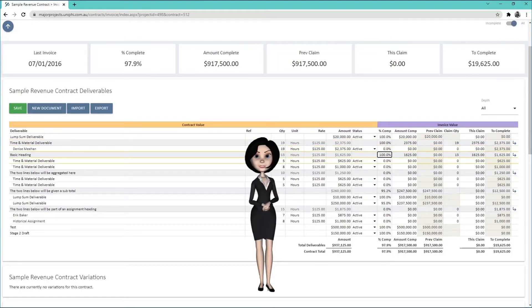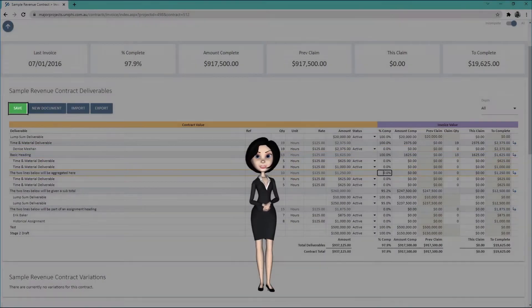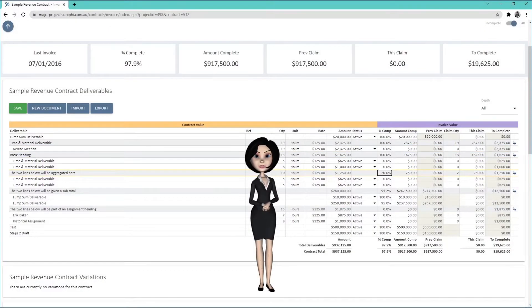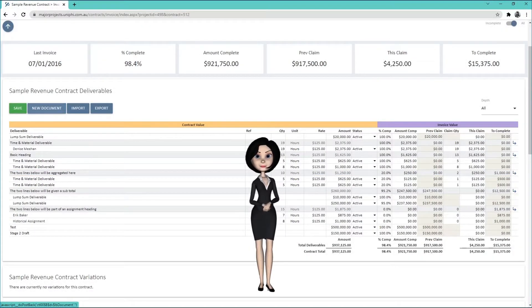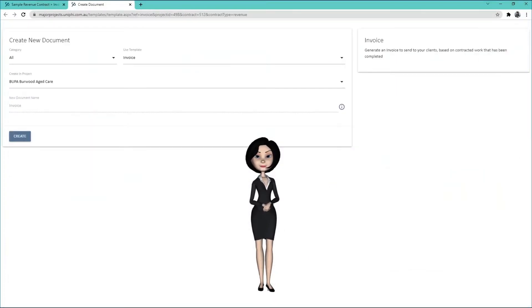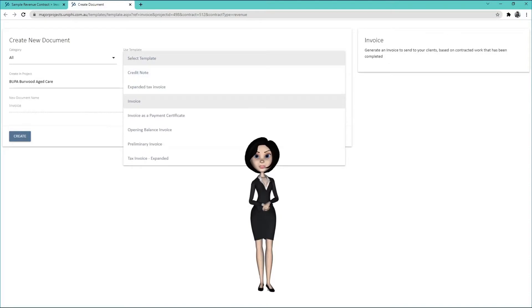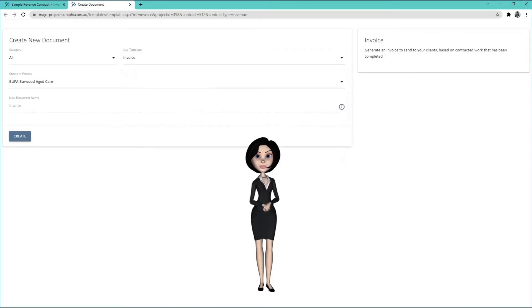Pressing the Save button will calculate the invoice total. To create the invoice itself, press the New Document button. You can change the document template if needed, then create your invoice.